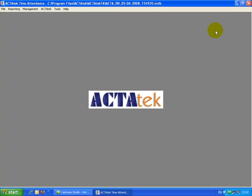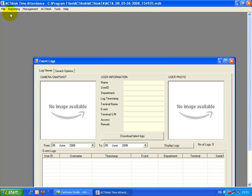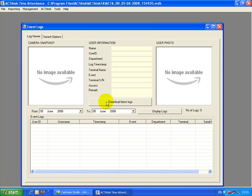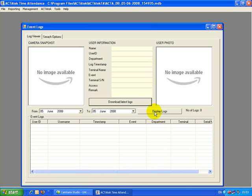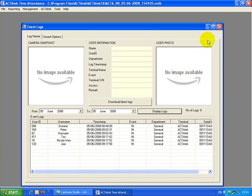The next step is how to generate a report. Go to Reporting and Log Viewer and download all the logs from the unit. The first time you download a log, it will take a little while, but once it's done the first time, it becomes much quicker. You can click Display Log to see today's log.